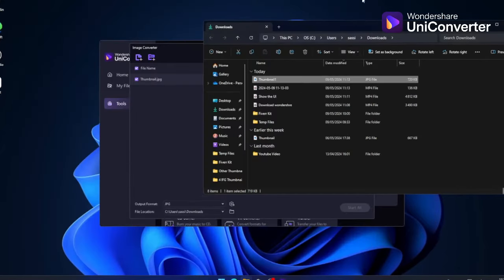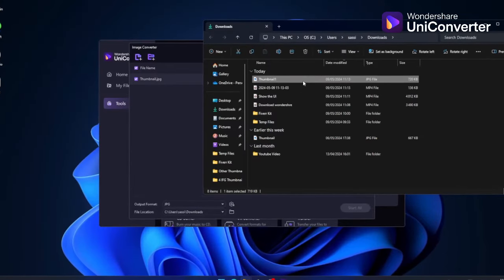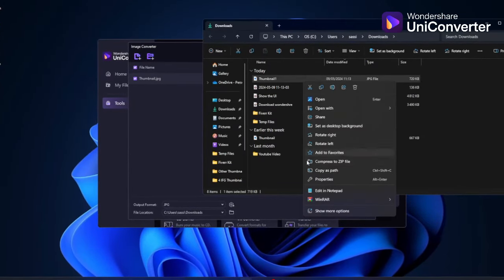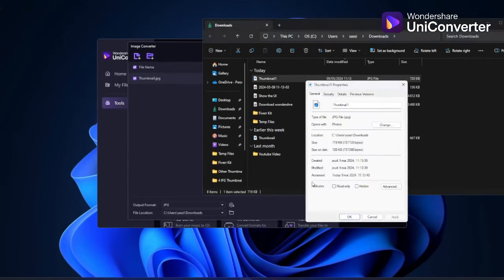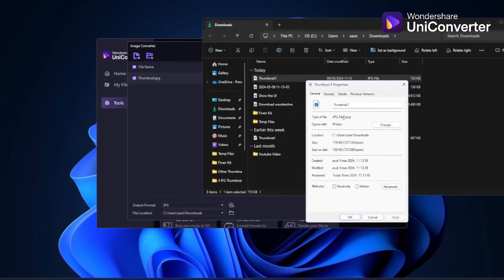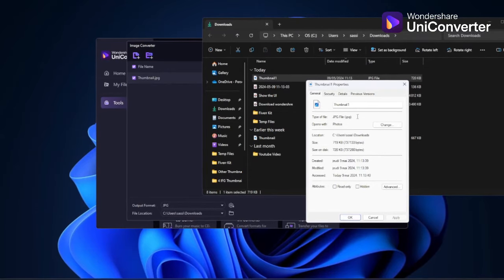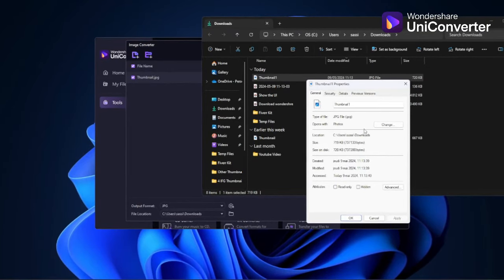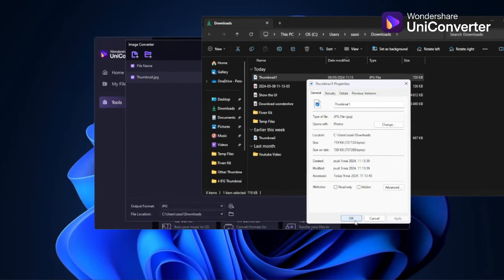This solution is incredibly helpful when you need to convert files quickly while maintaining their original quality. From my personal perspective, I highly recommend it for any conversion needs.